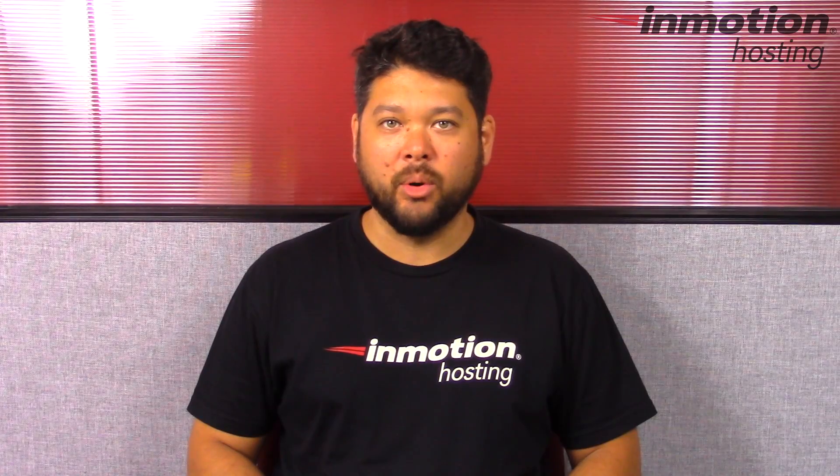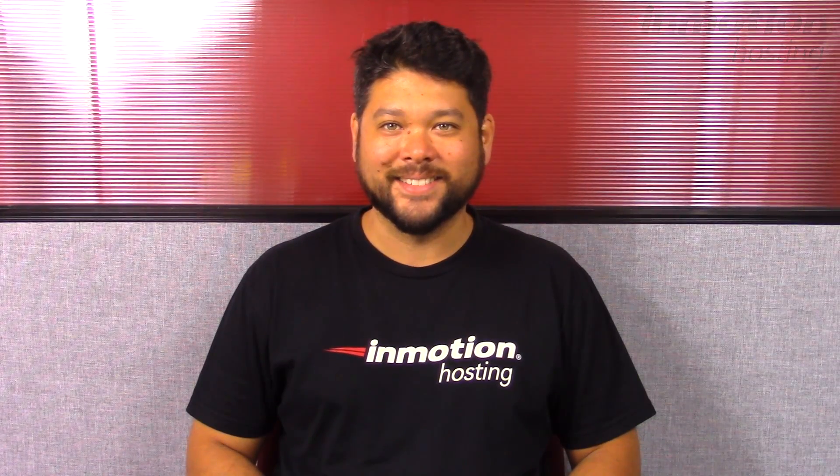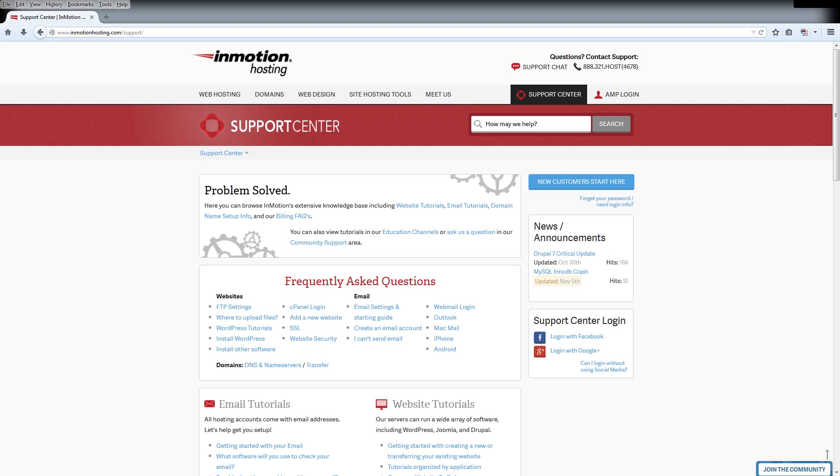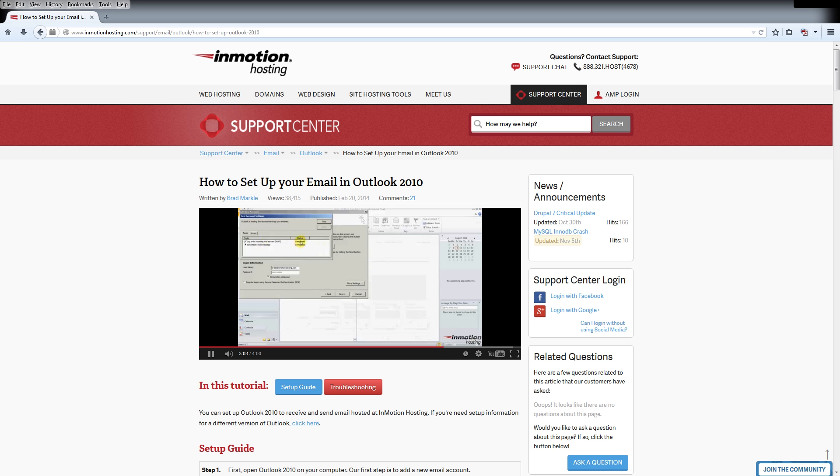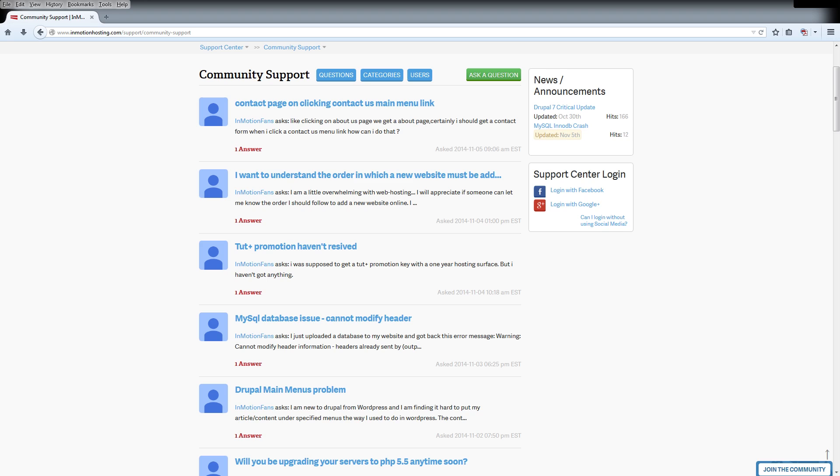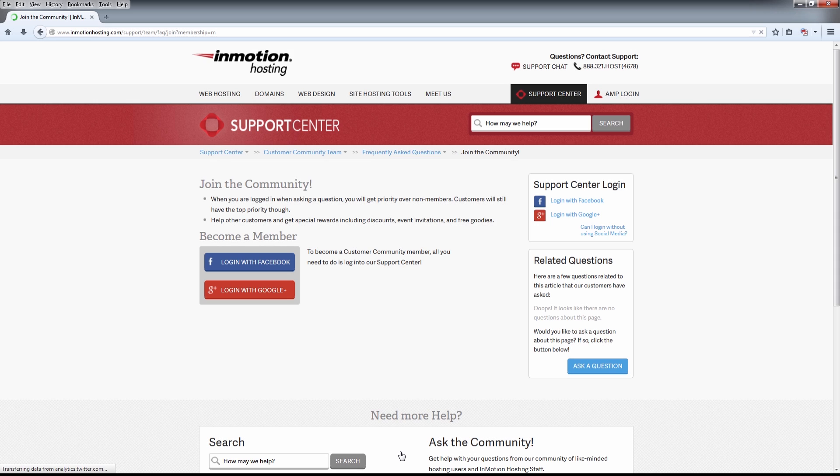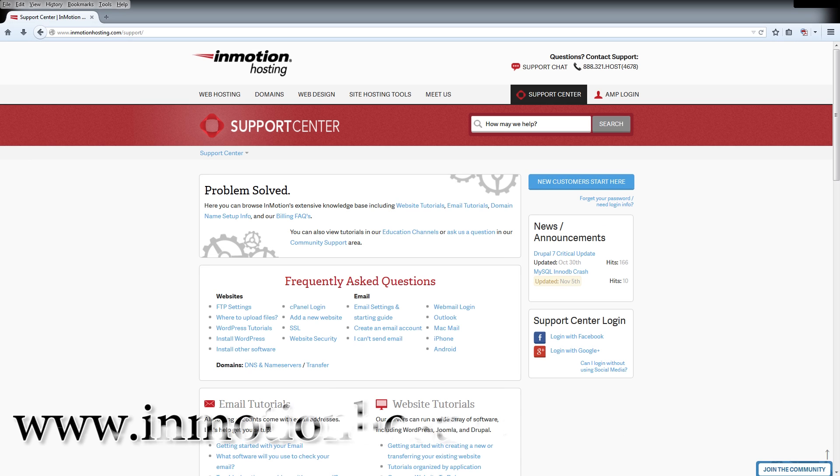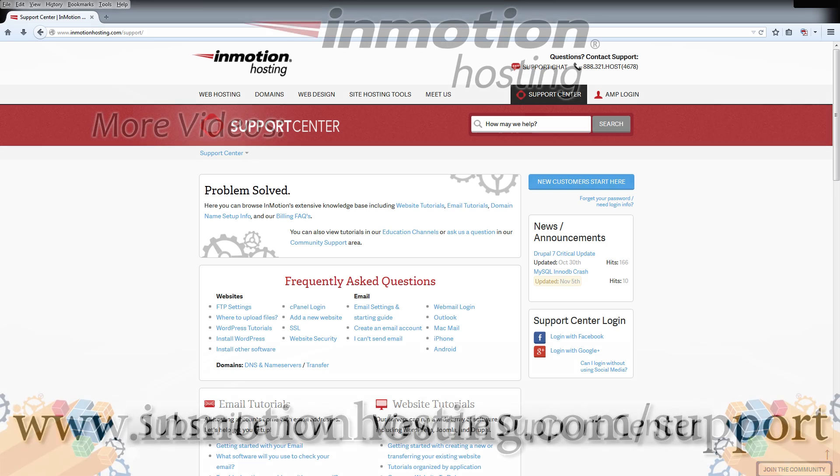thousands of articles, pictures and video tutorials to help you out with your web hosting questions. Something for everyone from beginners to experts. Join our community and sign up with your Facebook or Google Plus for free swag, prizes and discounts. Visit our support center at inmotionhosting.com/support.